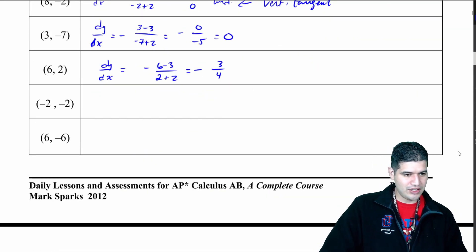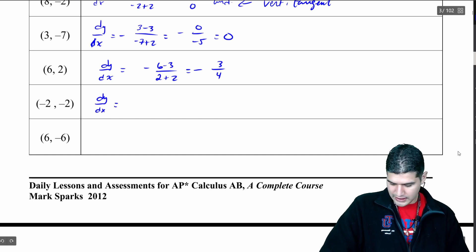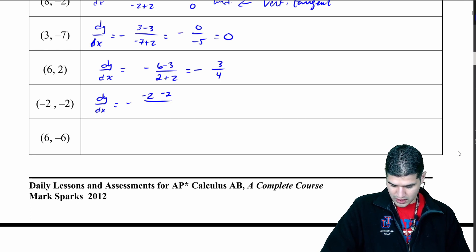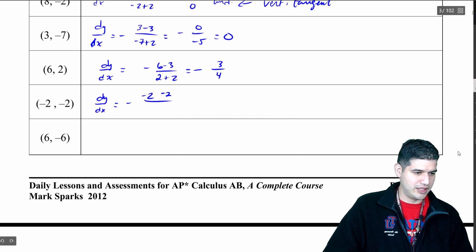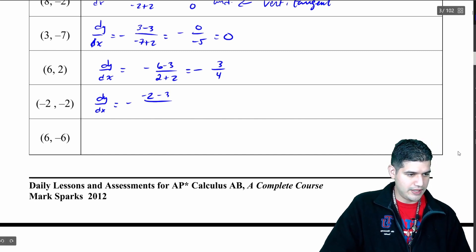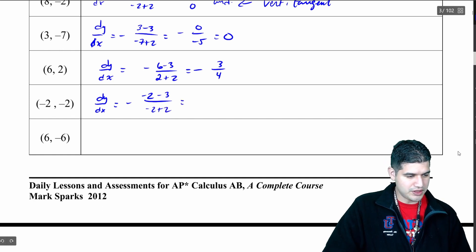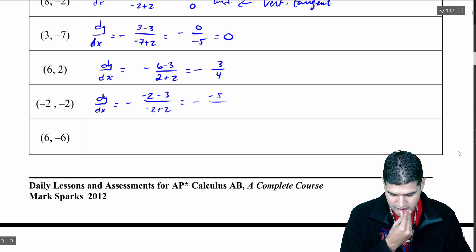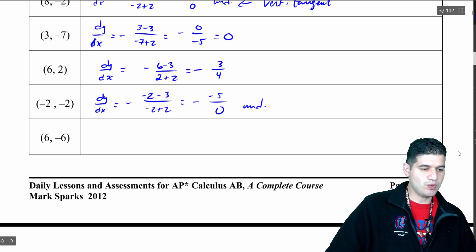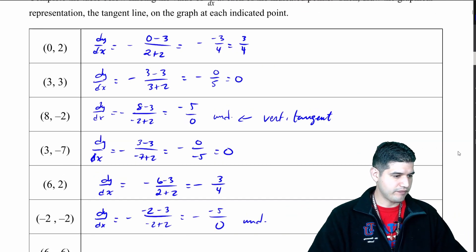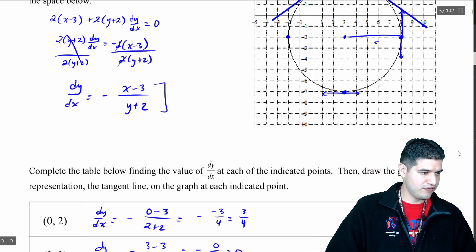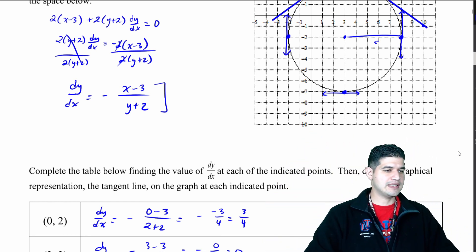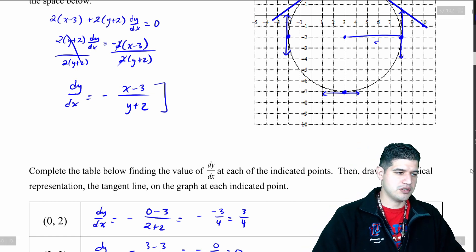We've got two left. dy/dx equals negative (negative 2 minus 3) over (negative 2 plus 2), which is going to be negative 5 over 0 — so that's going to be undefined as well. Again, undefined means we have a vertical tangent. So at the point (negative 2, negative 2), right there, we should have a vertical tangent line — it would just go flying up into space. But of course, we've got gravity here on Earth.